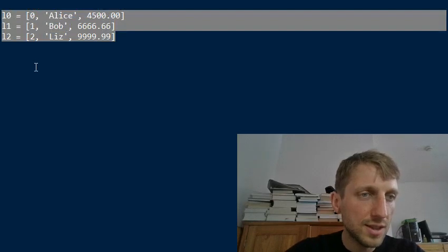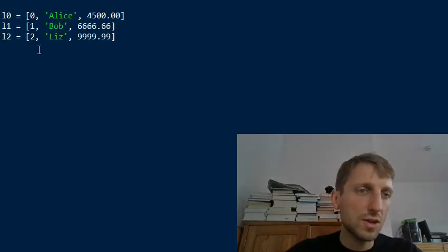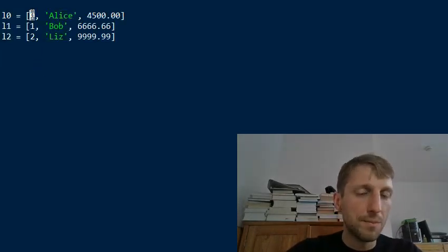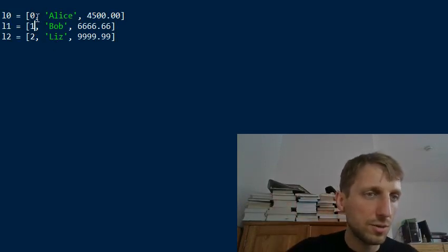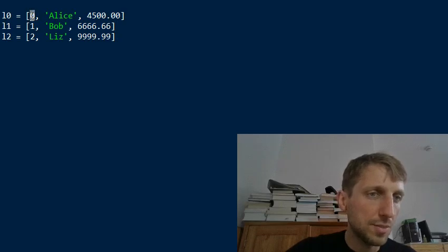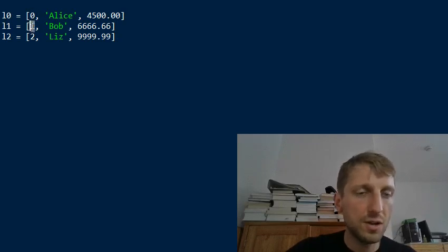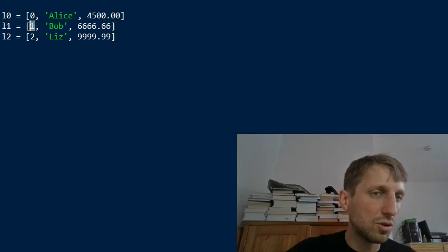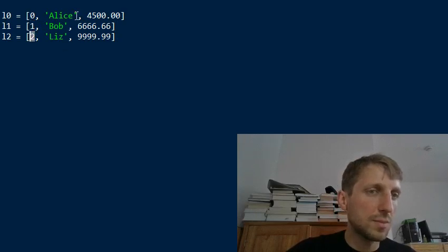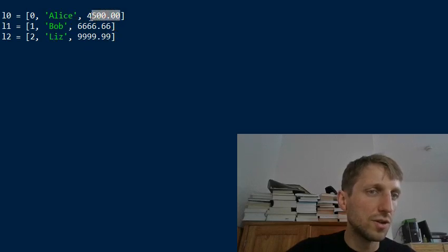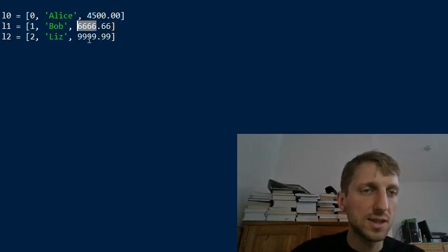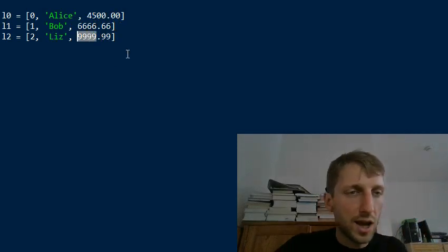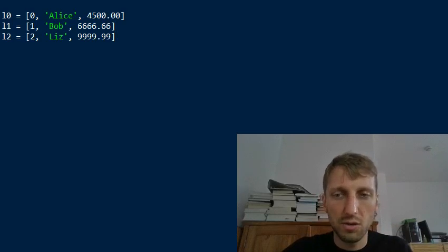Say you have three lists and now you want to create a list of tuples — grouping together the ith element of each list. So we will have a list of tuples where each tuple is a group of the ith values. For example, the first tuple would be 0, 1, and 2. The second tuple would be Alice, Bob, and Liz. The third tuple would consist of 4500, 6666, and 9999.